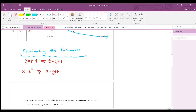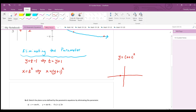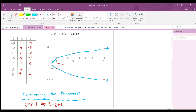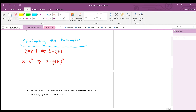Comparing to y equals (x plus one) squared, which is a parabola shifted one unit left, our equation x equals (y plus one) squared is the same thing but oriented horizontally. You can see in the graph the parabola is shifted one unit. This x equals form is our answer and can be left as is.